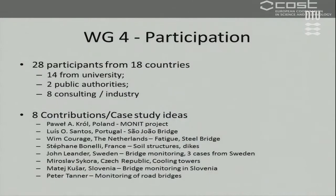Regarding working group four participation: we have so far 28 participants from 18 different countries. The constitution is 14 from universities, which is of course the biggest part, two from public authorities, and eight participants from consulting or industry.